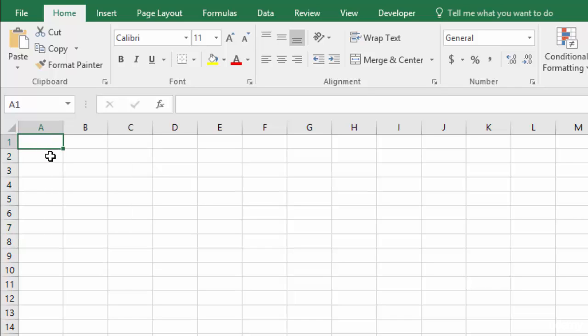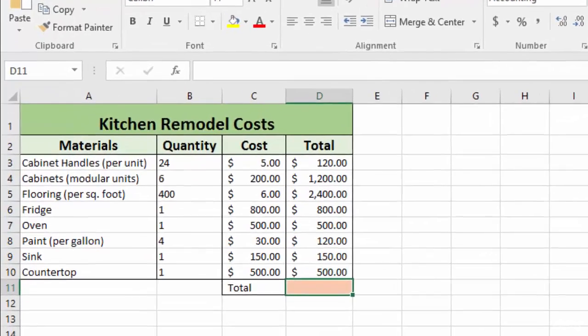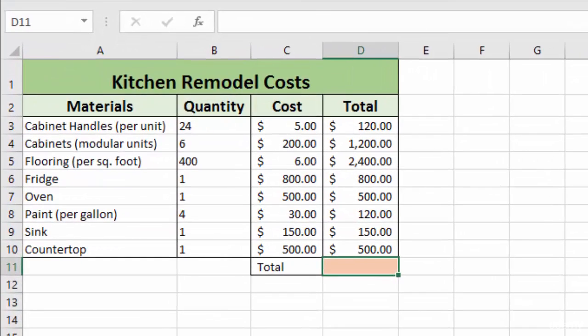We want to learn how to select cells when we're entering a formula. So let's go back to our kitchen remodel cost worksheet and go back to our total column where we're going to use the sum formula to add up all the total costs.